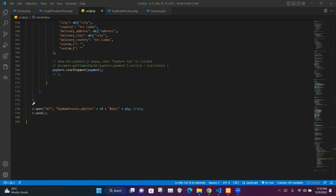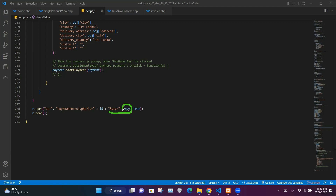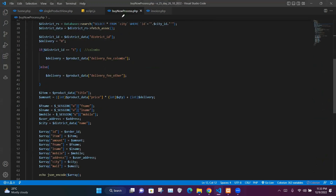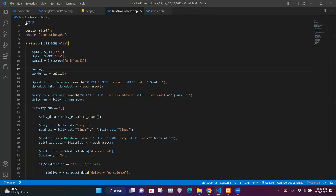At the bottom of the function we set the request method as GET and the destination file as buy_now_process.php. We concatenate our id variable value into the name 'id' and the quantity value into 'qty', then send this request to buy_now_process.php.